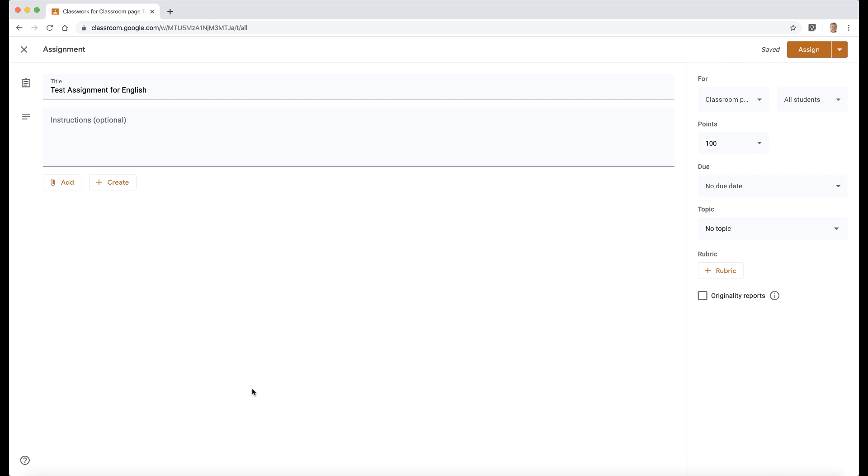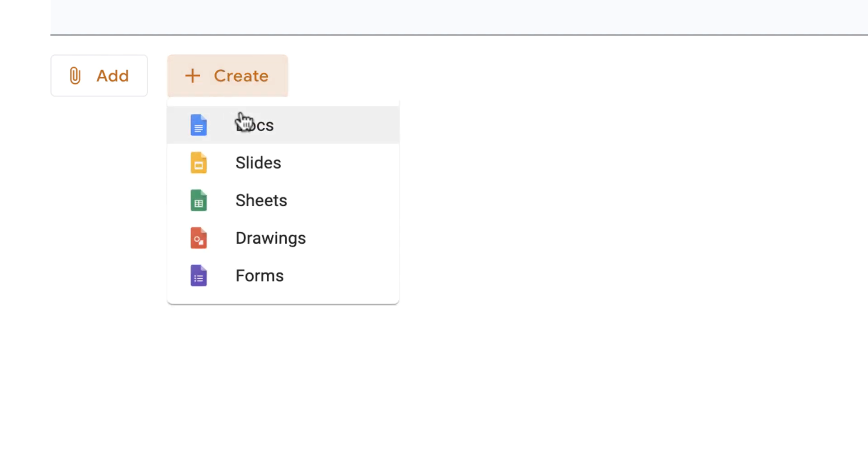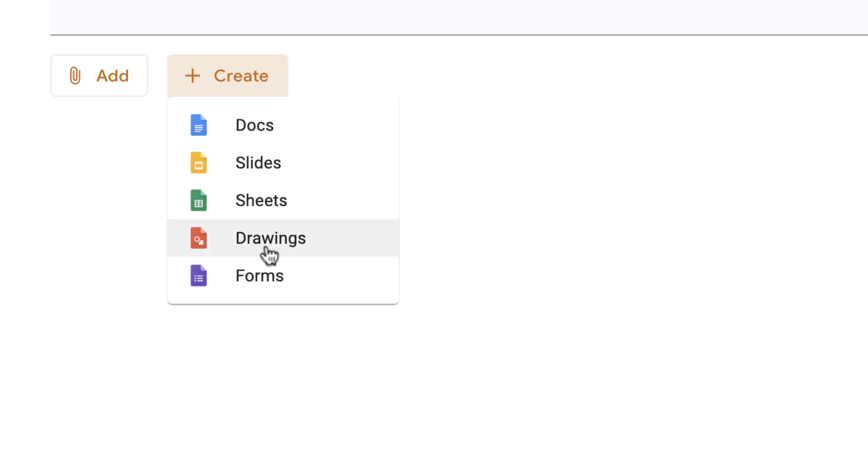You can actually create the document from within creating assignment. So here now you can actually create the document and then you've got all your different options here. Google Drawings and Google Forms are new. So these now you can create Google Drawings and Forms within the document as well.